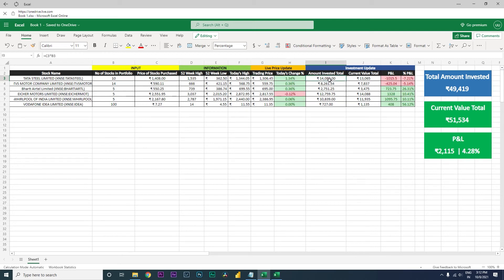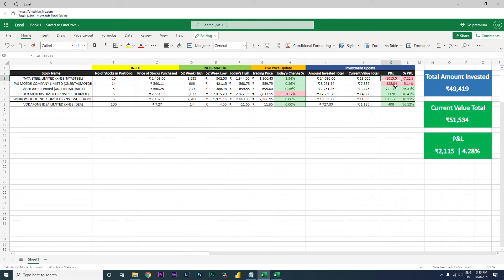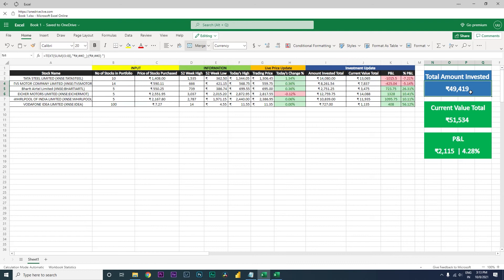This is the total amount that I have invested, which is nothing but basically your stocks in the portfolio multiplied by the number of the amount that you have purchased the stock for. That is your total amount invested. And your current value total, which is basically the number of stocks multiplied by the current trading price. And then your P&L, what is the profit or the loss that you are making on this particular stock. As you can see here we are making negative 1020, and negative 7.21 is the P&L percentage.